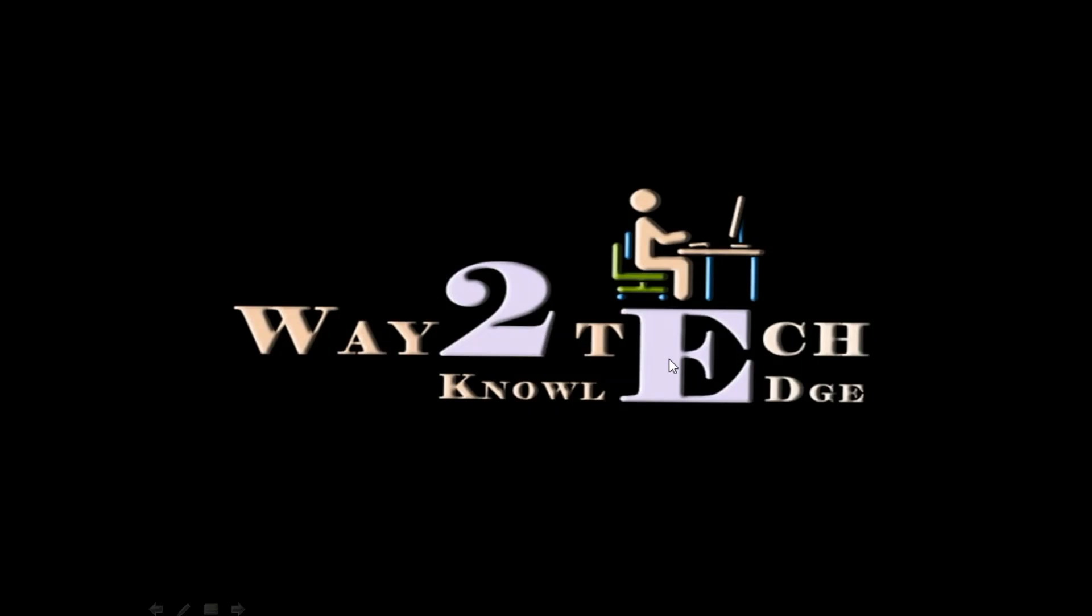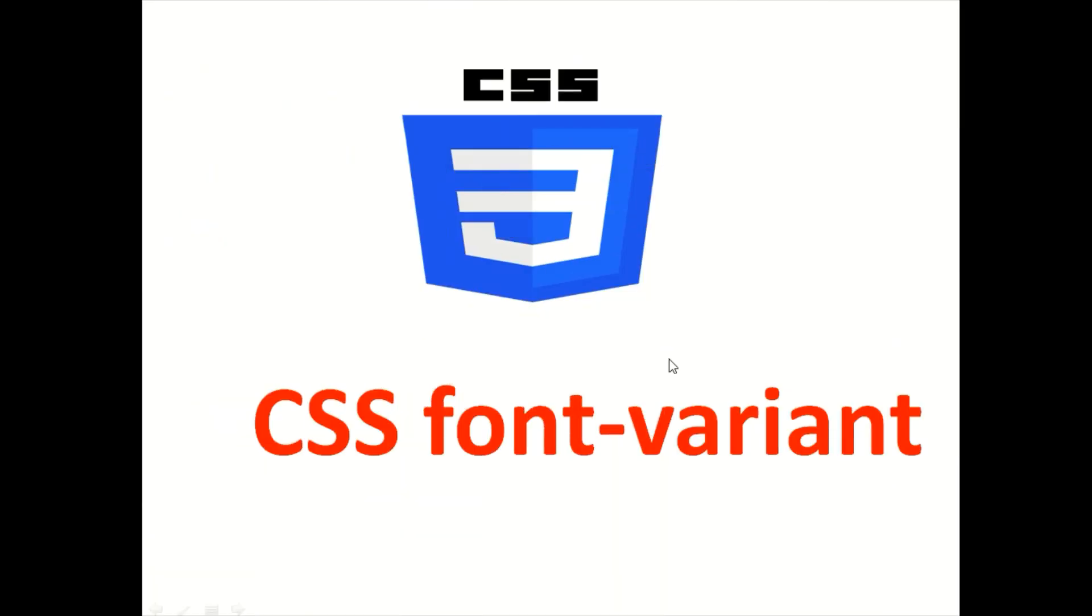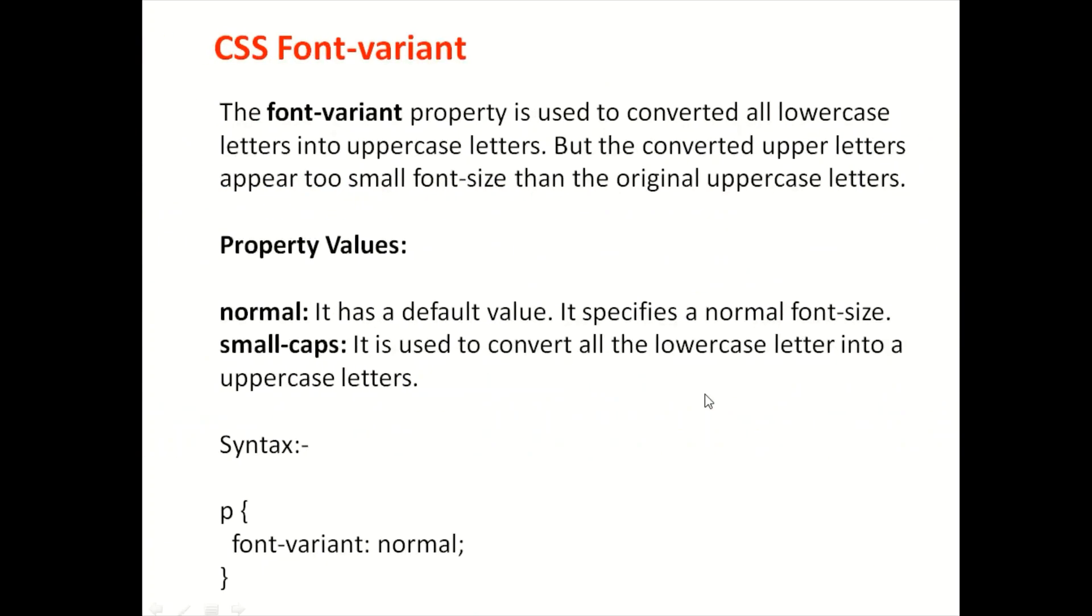Hi guys, my name is Patel Pinky and you are welcome to Take Knowledge. Today we are going to look at CSS font variant. What is CSS font variant in our font property? Let's start.